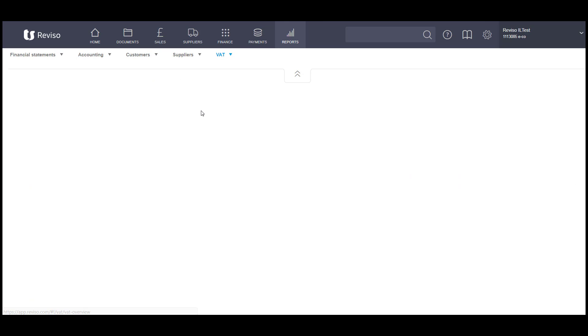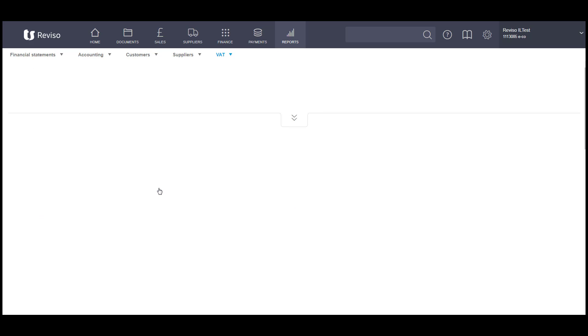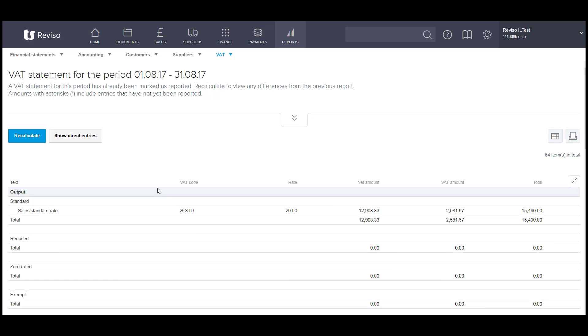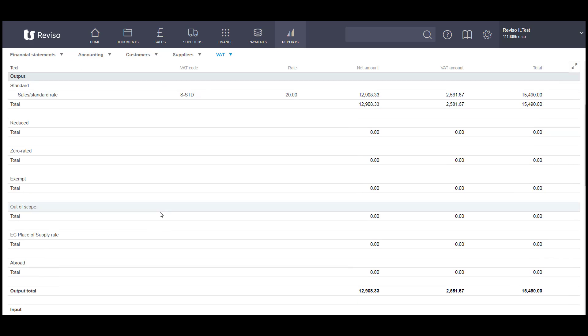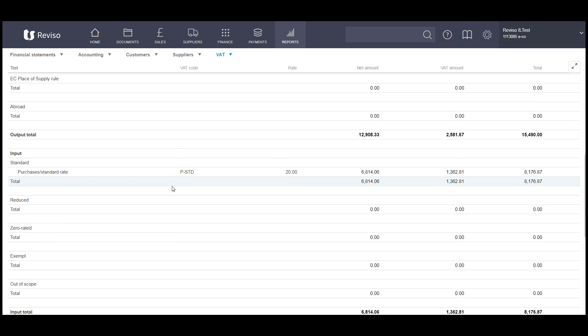VAT overview will give you the total amount of transactions within a particular VAT code, and they will all be detailed and listed here.